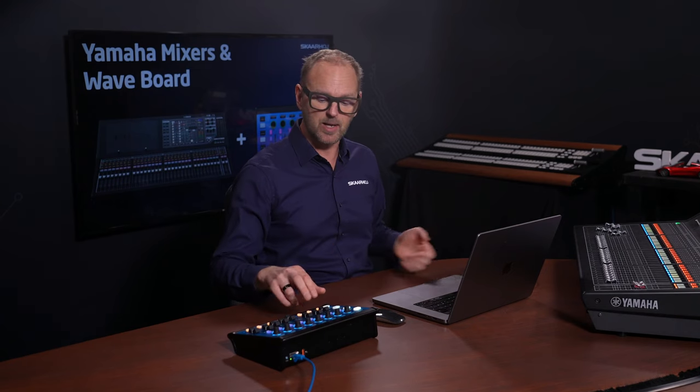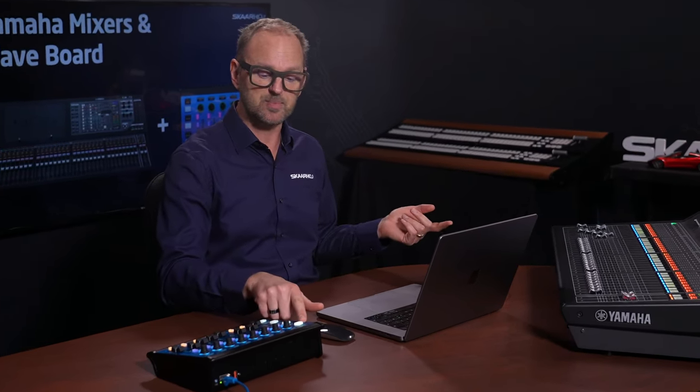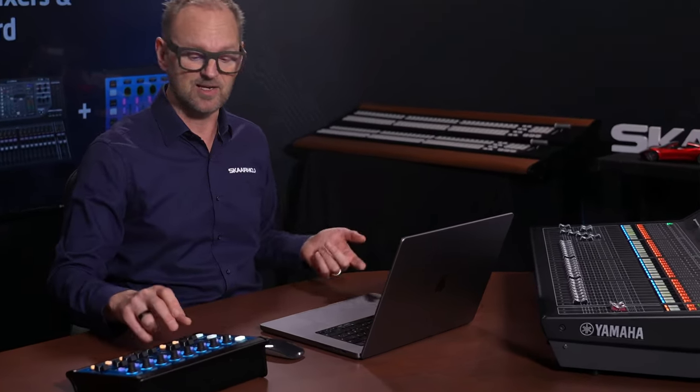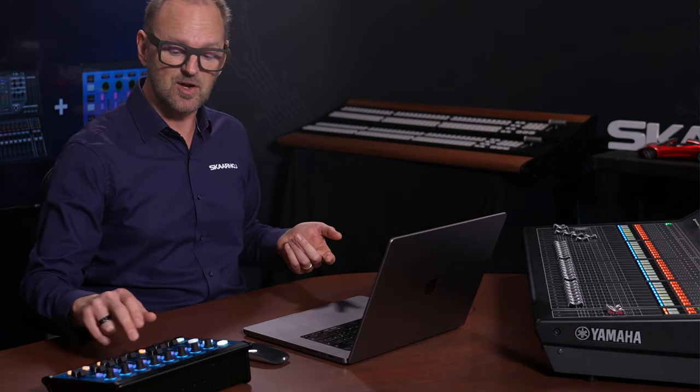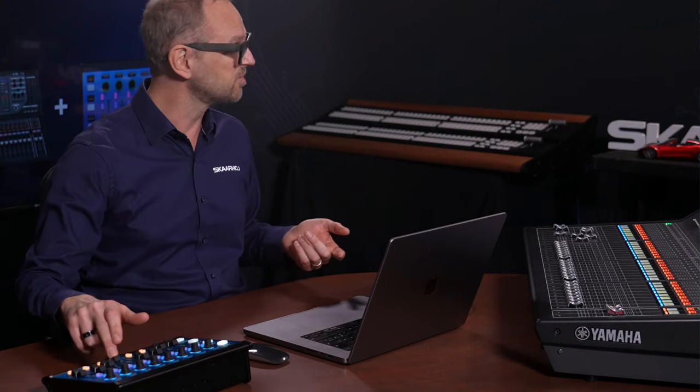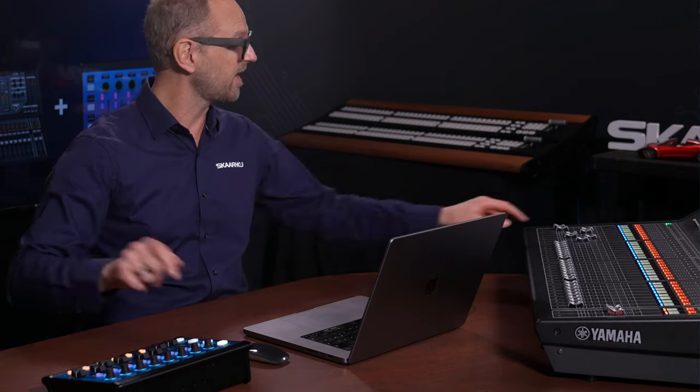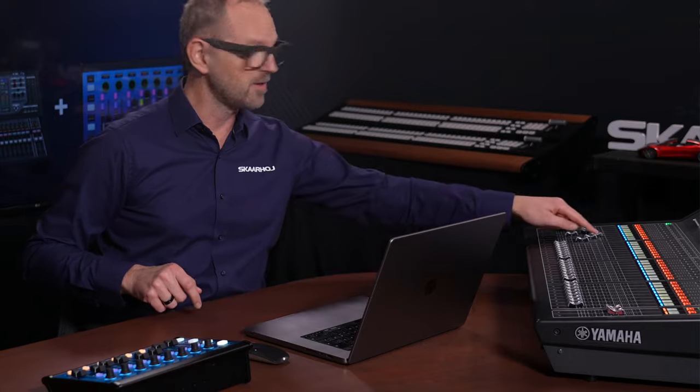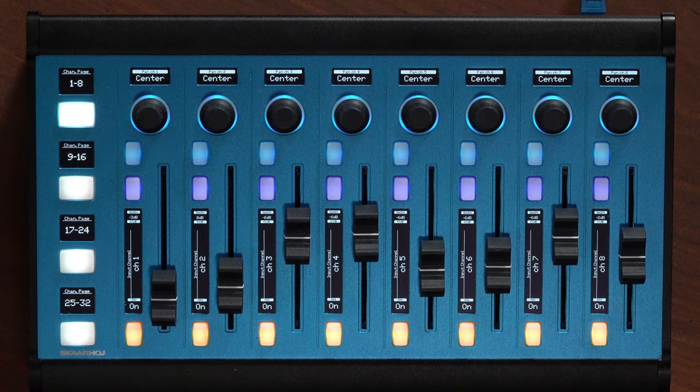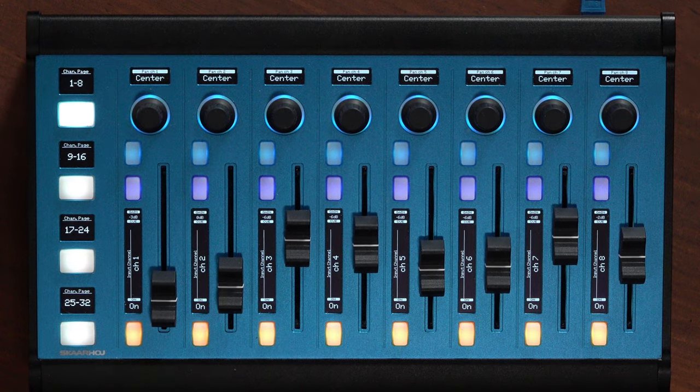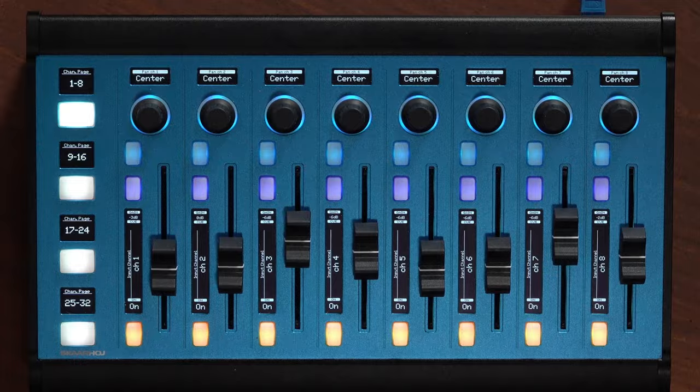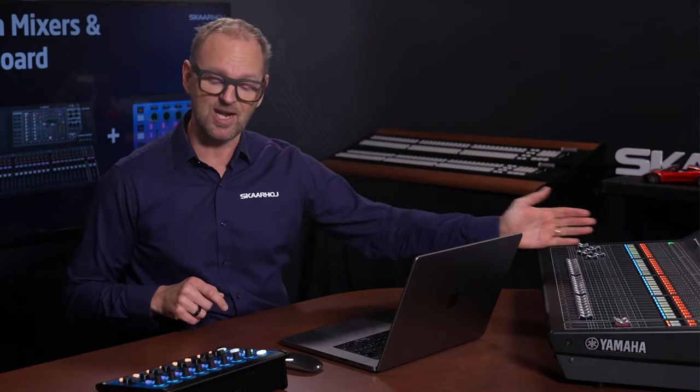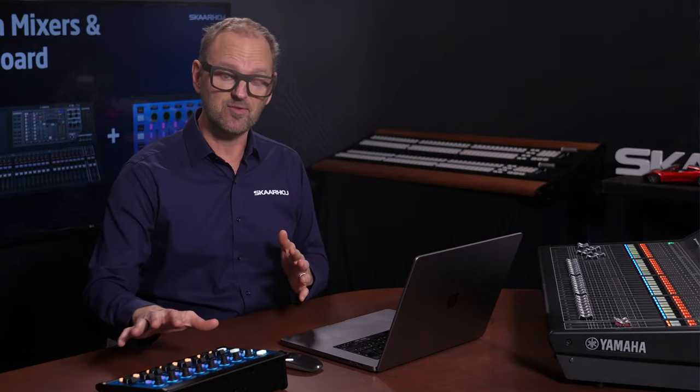It can be many other things as you'll see, but let's just start out with what it does here on the first bank of eight faders. So you will see the faders on the console is moving along me moving the faders on the Waveboard, and the opposite is true as well. So essentially what we have done is we have taken eight input channels and mapped onto the Waveboard.